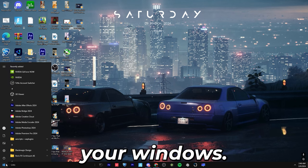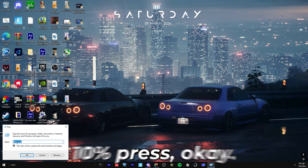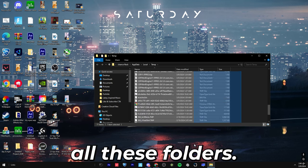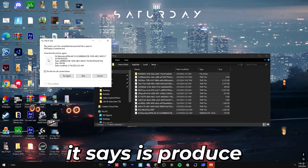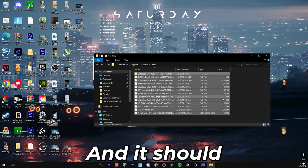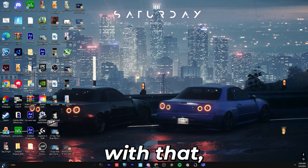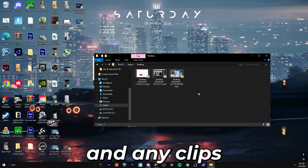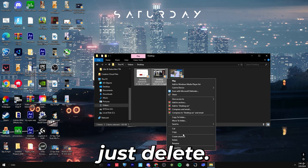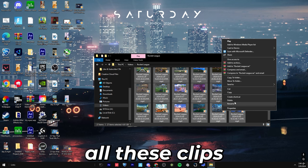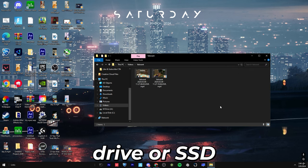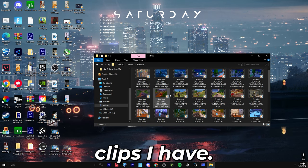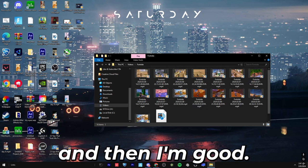The next thing we're going to do is go to your windows. You're going to right click, press run, and you're going to type in percent temp percent. Press okay. You're going to take all of these folders, right click on them, and delete. And then when it says this, press use for all of our items, and you skip. And it should recycle all of these bad files. Once you're done with that, you can come into your documents, you can go to your videos, and any clips that you don't need, you can just delete. Deleting all these clips will open up space on your hard drive or SSD, and will make it cleaner. So see how many clips I have? I can just take all these, right click, press delete, and then I'm good.